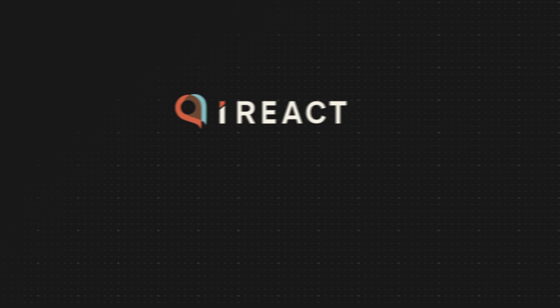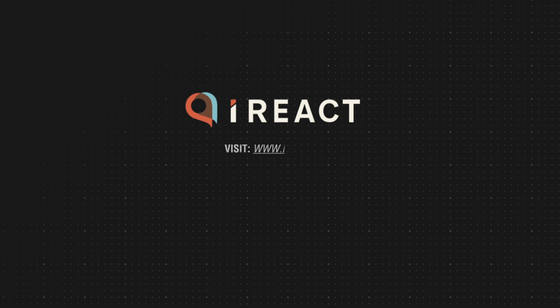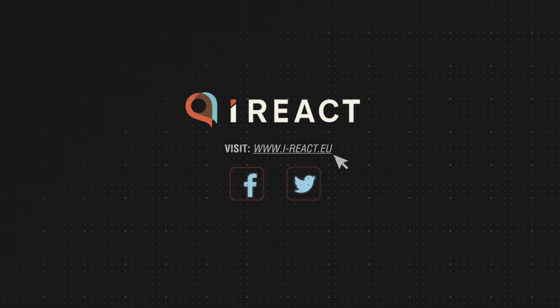For more information, visit www.i-react.eu or follow us on our social media channels in this amazing journey to overcome future disasters.